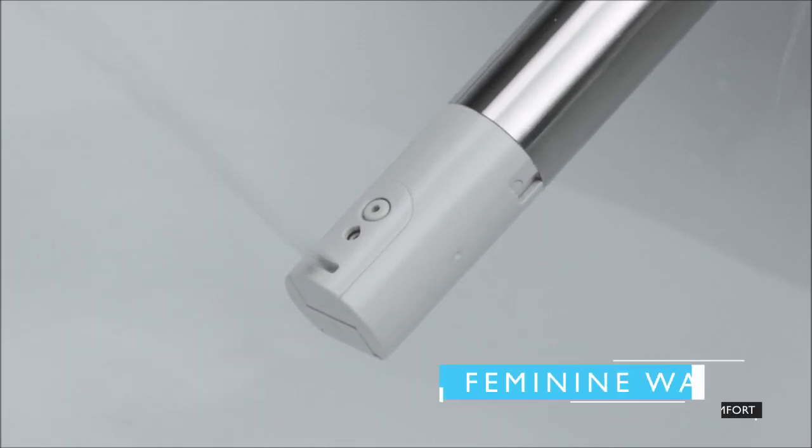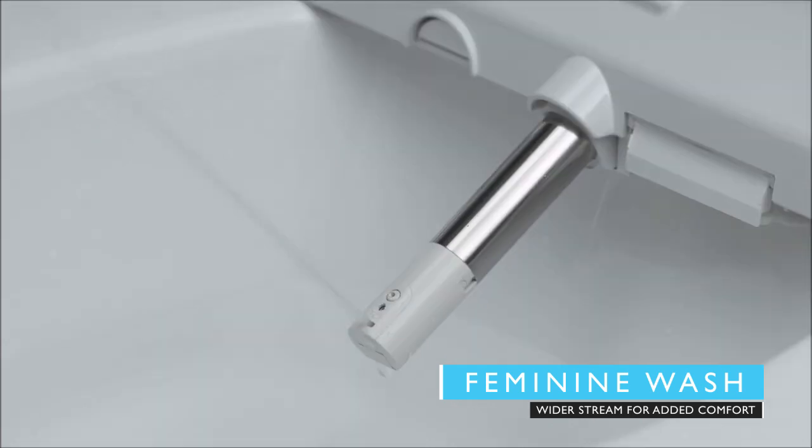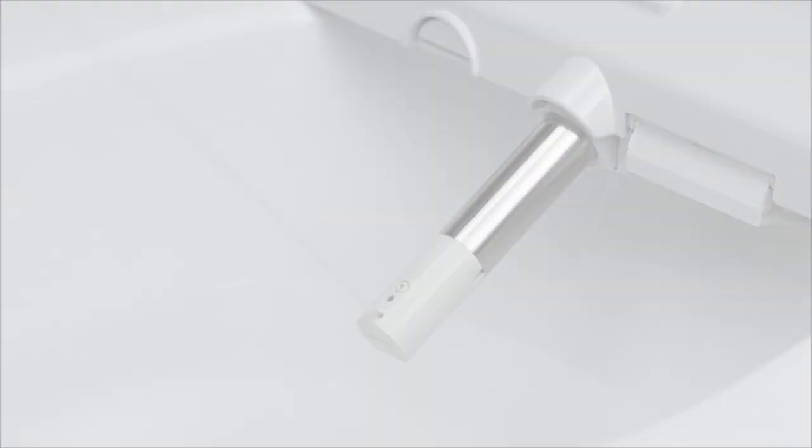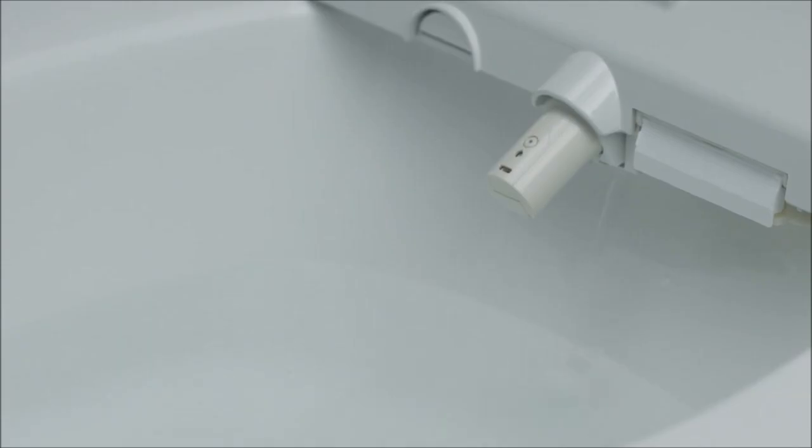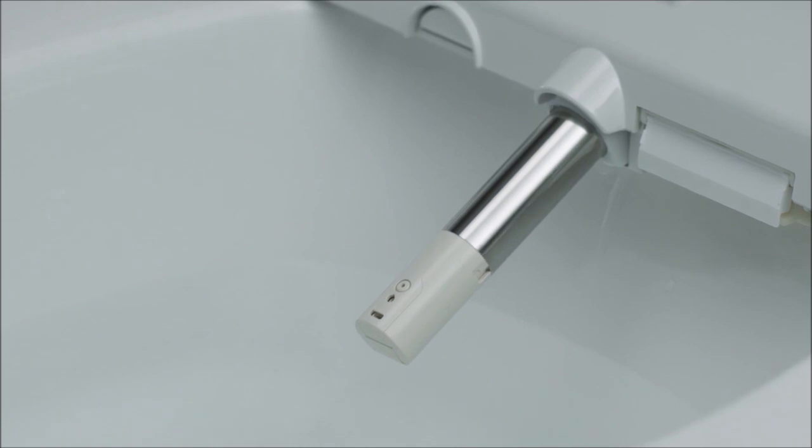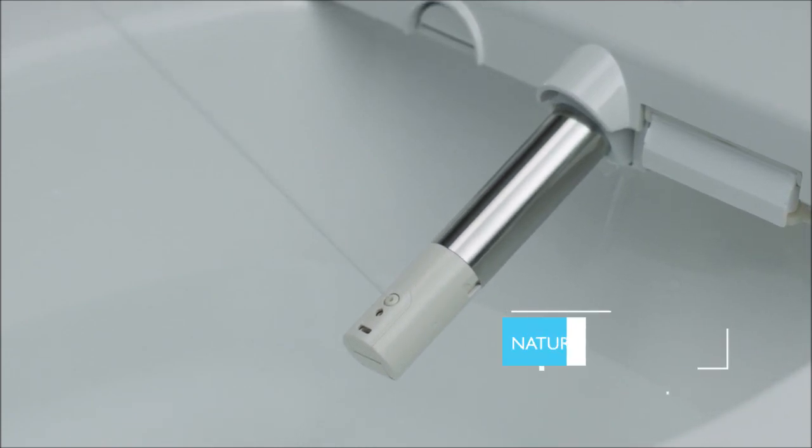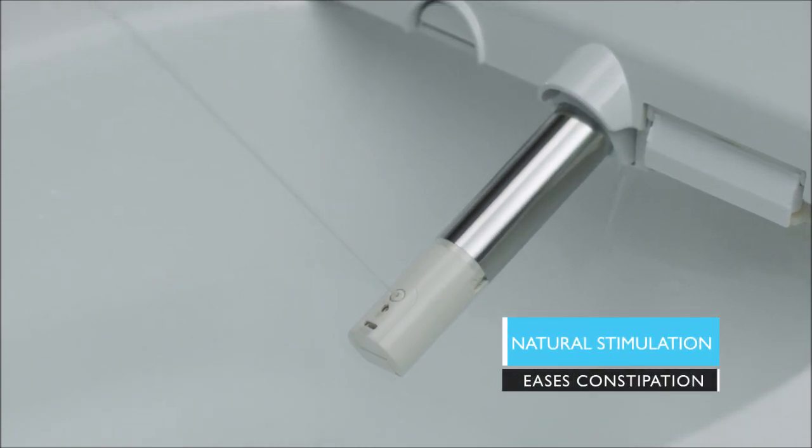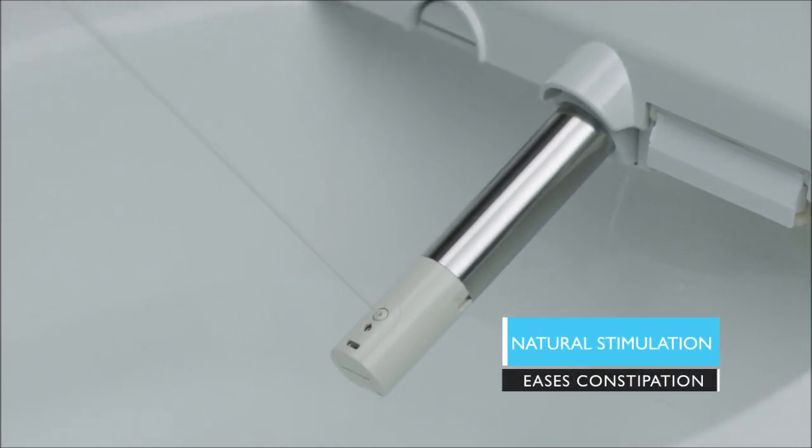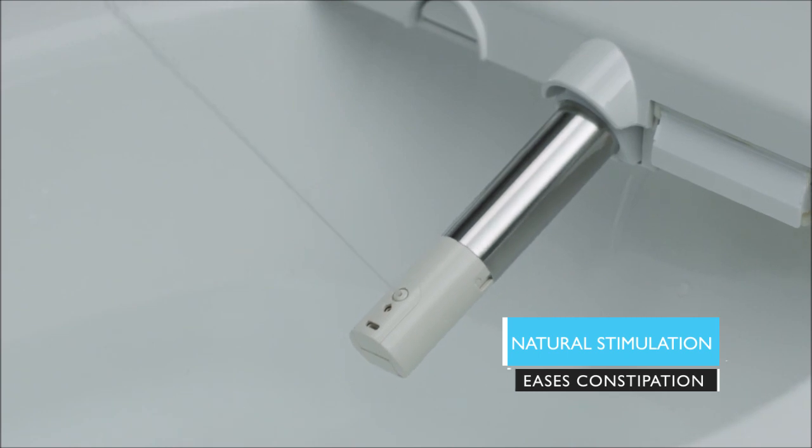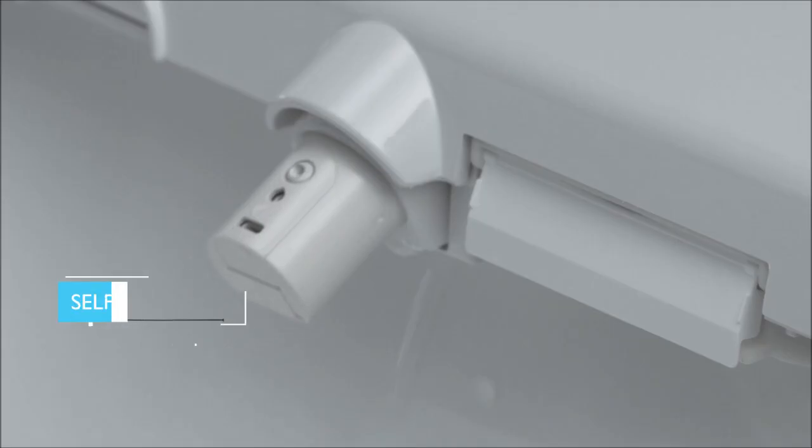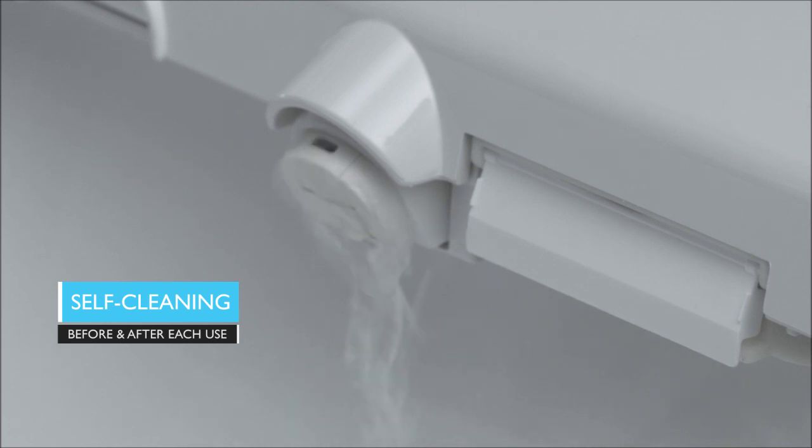Control the entire experience with an intuitive tactile remote and choose from a variety of pre-programmed wash modes that are designed for the whole family. Adjust the position of the nozzle or make it oscillate. You have complete control for a thorough cleaning experience.